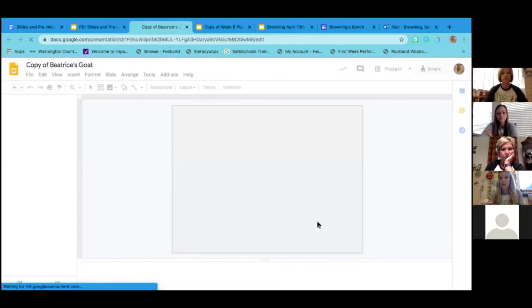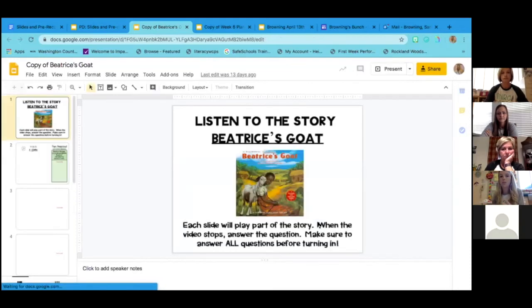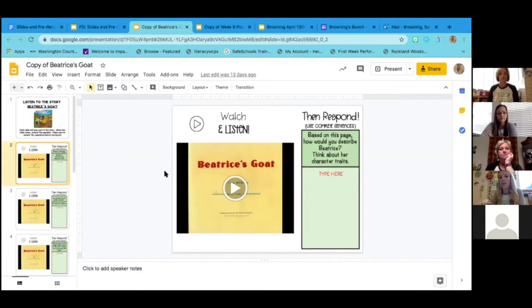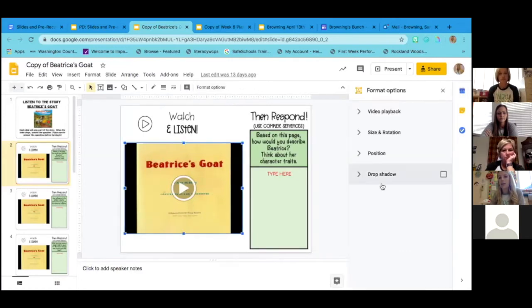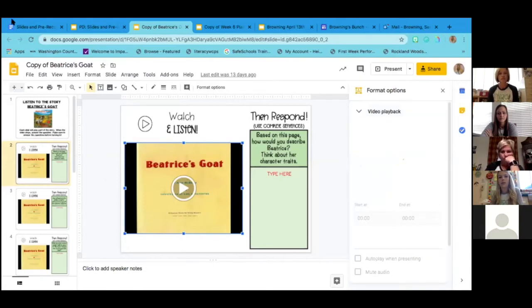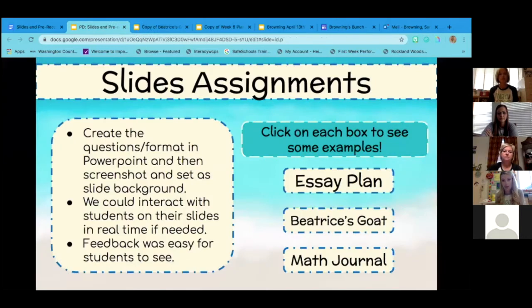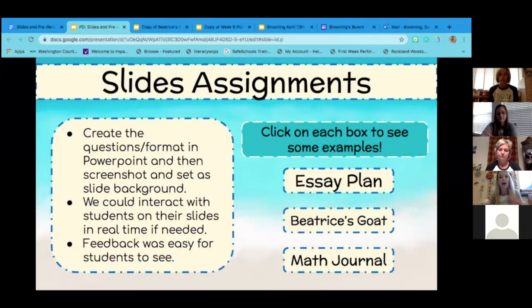We used Google Slides for read alouds as well, because many students were online throughout the day and not just at our specific Zoom time, making a class read aloud challenging. We added a YouTube video of a read aloud formatted to start and stop at a certain time, giving kids a chunk of the text to listen to, and then — just like asking questions and discussing at school — they could type their answers as they were reading. It was easy for kids to reopen and make changes, and easy for us to add feedback, unlike Google Forms where students often couldn't find or access our feedback.